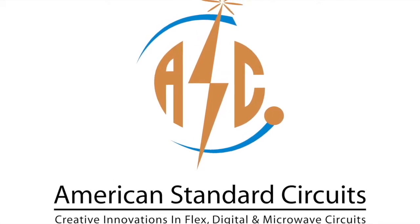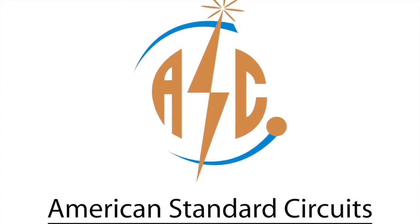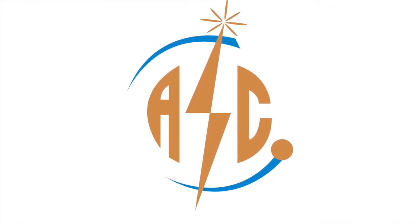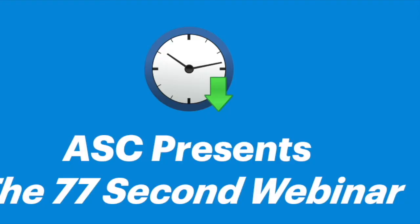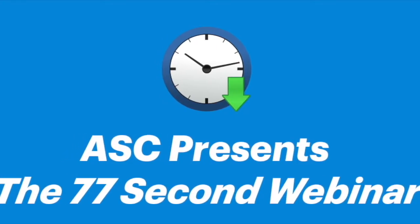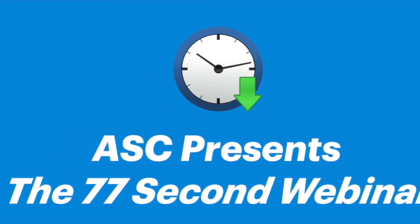American Standard Circuits presents Printed Circuit Board Terms and Definitions, a 77-second webinar series.